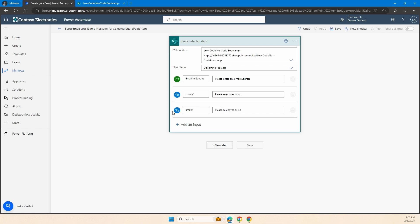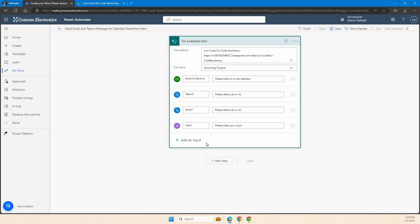And if I add another yes/no input for email, what I'd like to do is be able to have my user or myself make a decision: yes, send it to Teams or no; yes, send it via email or no. Then finally, there's one last input I'd like to put in — some comments. My last input is a text field for a comment, so it's going to allow me to put a tag or say something within the message or email.